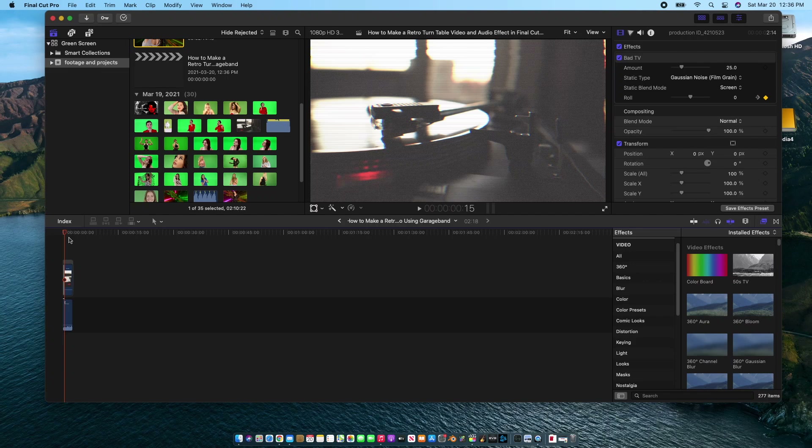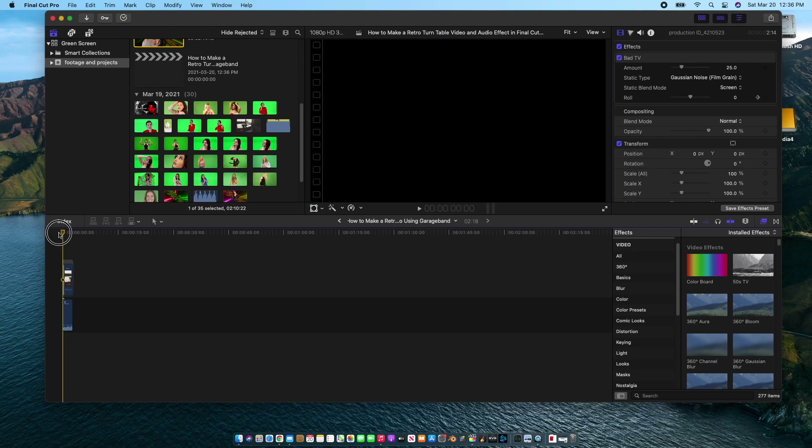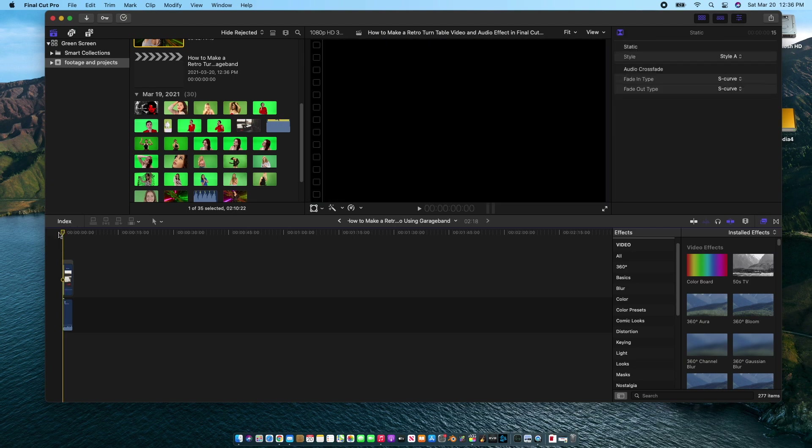Hello everyone, welcome back to another Starbelt Video Portal tutorial episode. Today I'm going to show you how to make a retro turntable video and audio effect. What we're going to make today is something that looks like this.